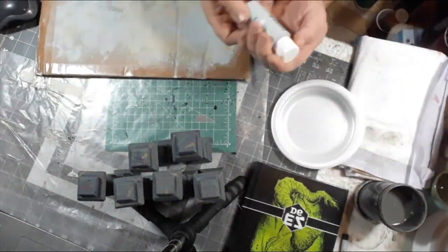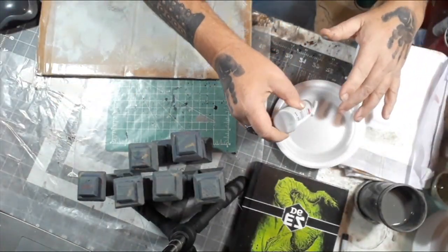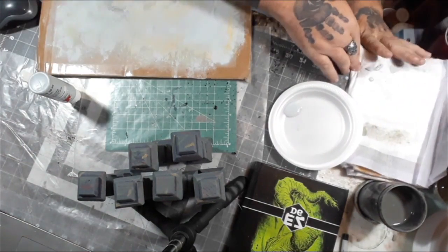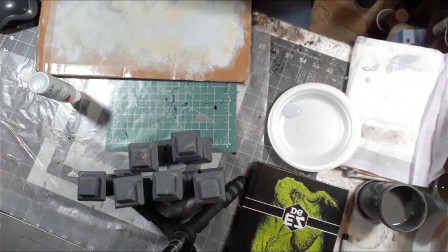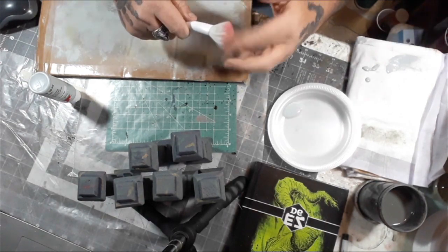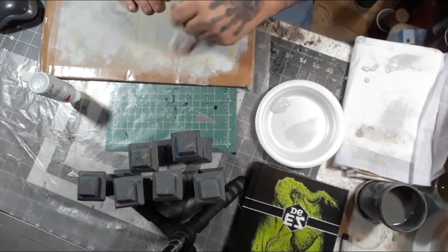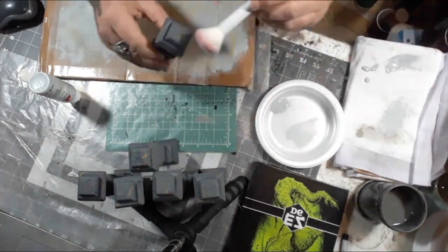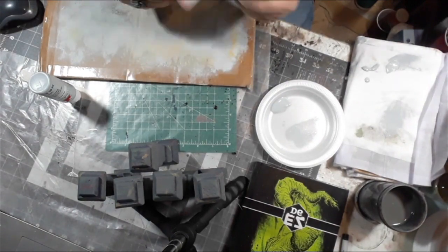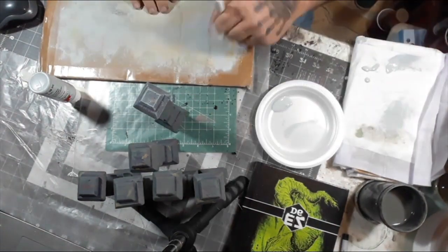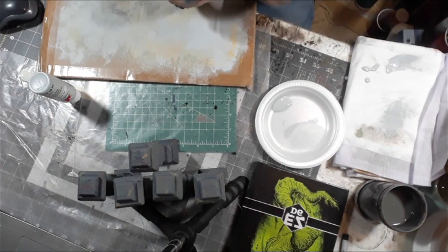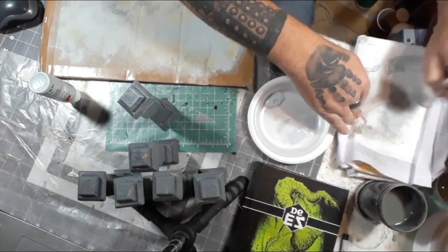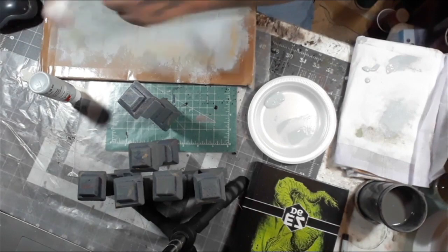Here I'm going to be going with the highlight dry brush of Apple Barrel's Granite Gray. It's a light gray. Any light gray will do if you want. I'm using a makeup brush. Basically, I want to highlight the edges and get a nice light dry brush on this to make it look pretty.